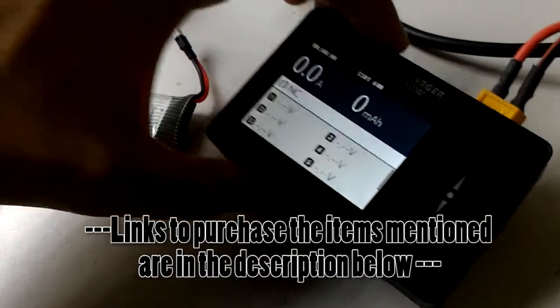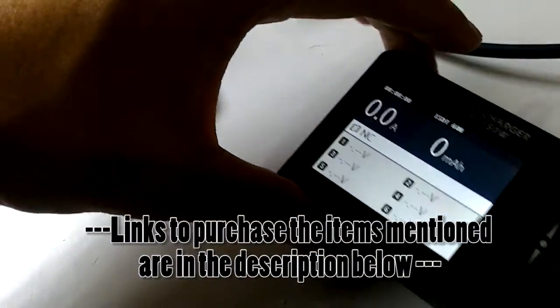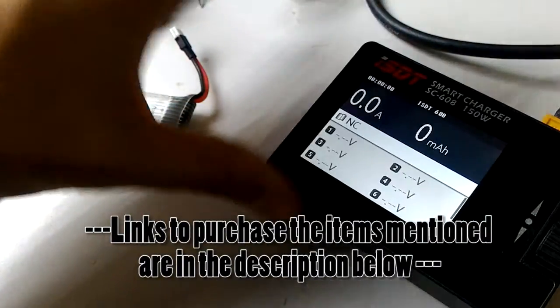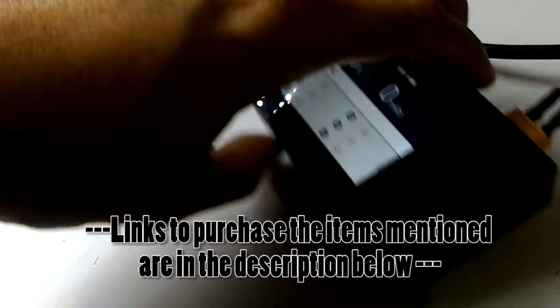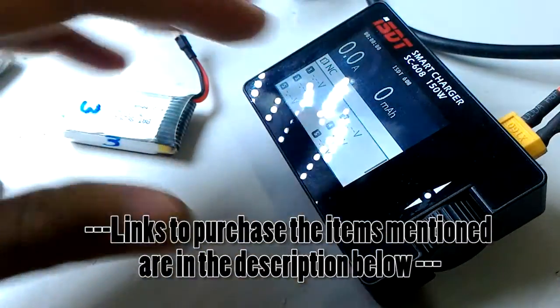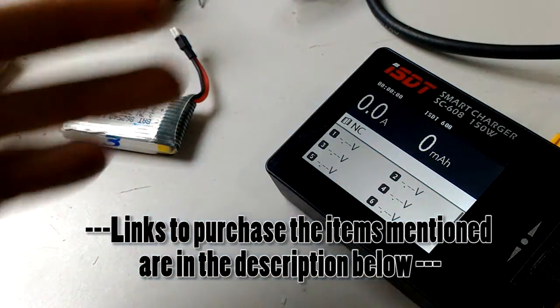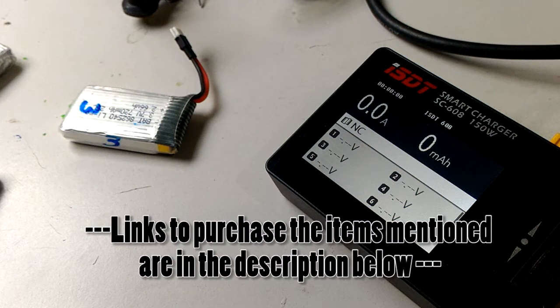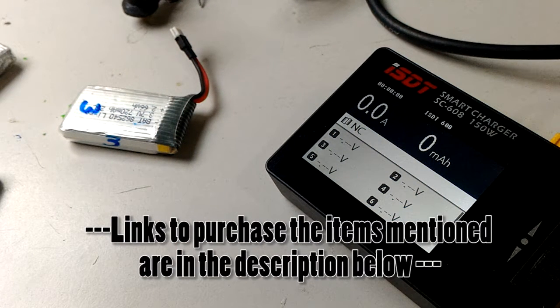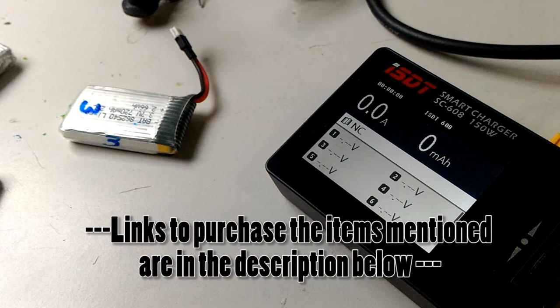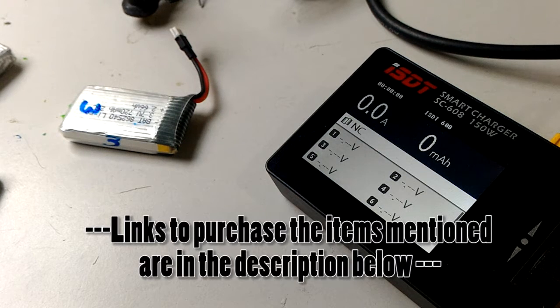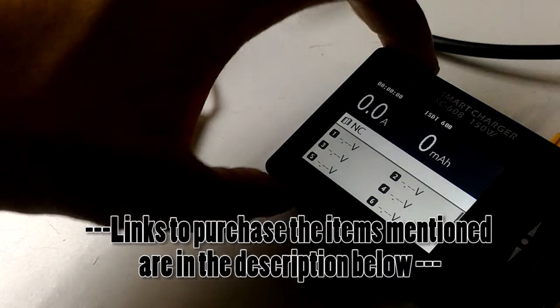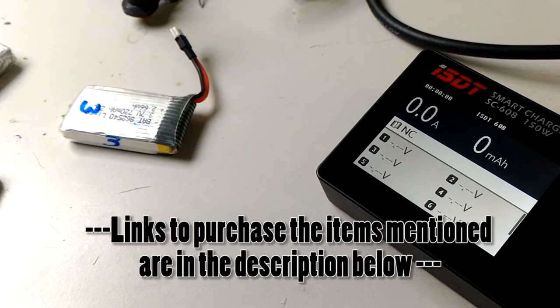I have an ISDT charger, a SC-608. It's a 150-watt pocket charger because it's so small it can easily fit in your toolbox or even your pocket. You can power it with a 12-volt power supply like what I have right now, or a bigger LiPo like a 5000 milliamp-hour 3S or 4S, which is perfect for carrying into the field.